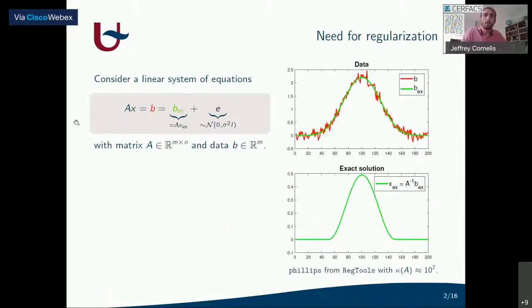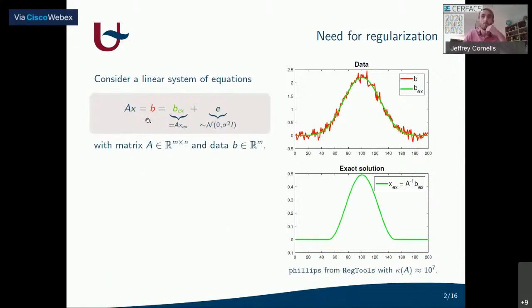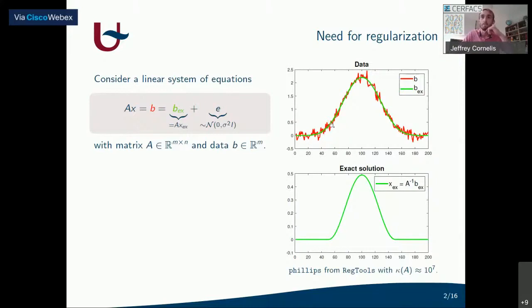Suppose we have some linear system of equations Ax = b, where the right-hand side b contains some measurement errors or noise, which we denote by vector e. Here on the figure on the right, I show an example where the green line is exact data and the red line is noisy data.